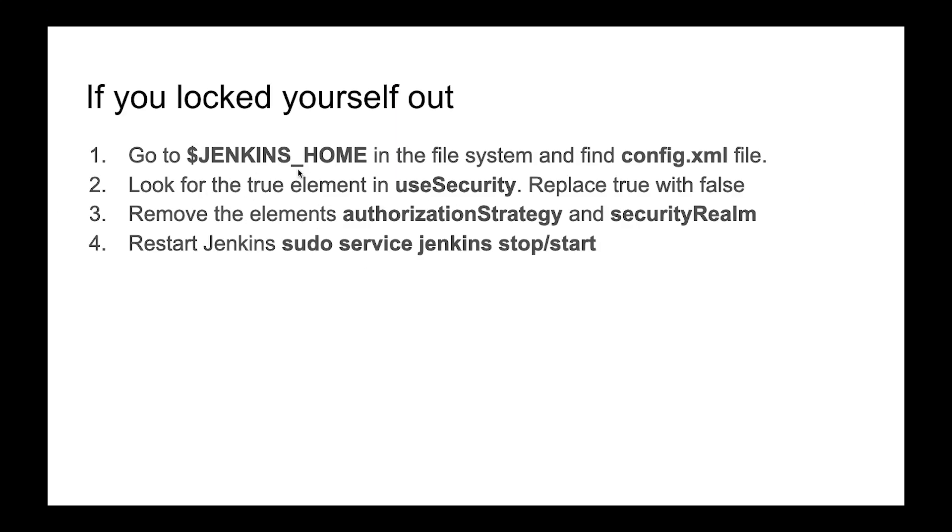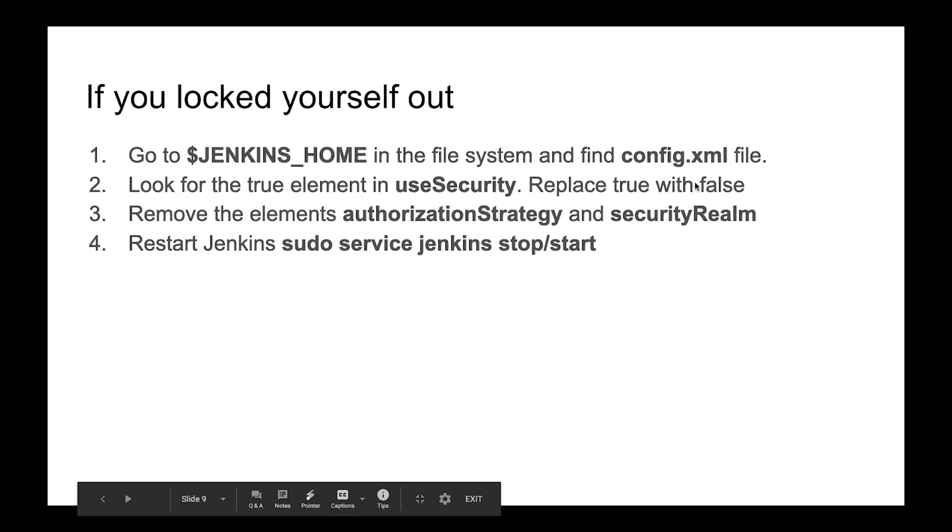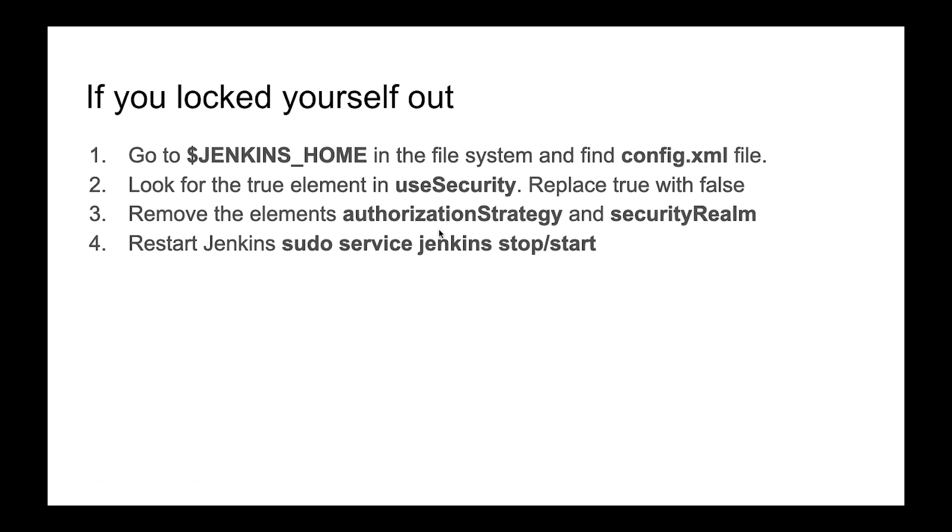So in this case you can just go to Jenkins home and config your config.xml file or configuration and delete security access. In this case you need to change your security, set it to false, and then remove two sections in this config file.